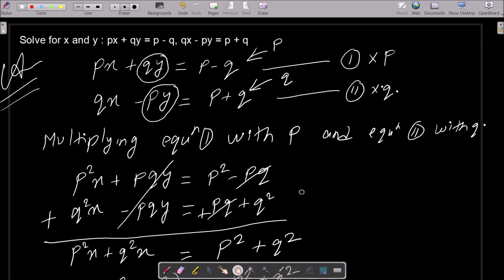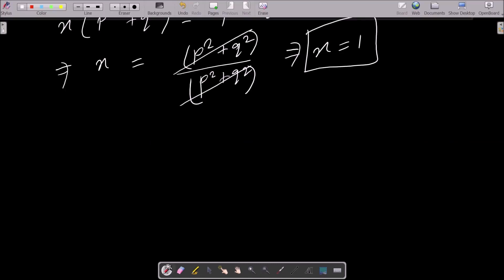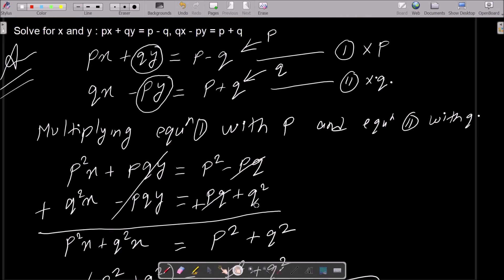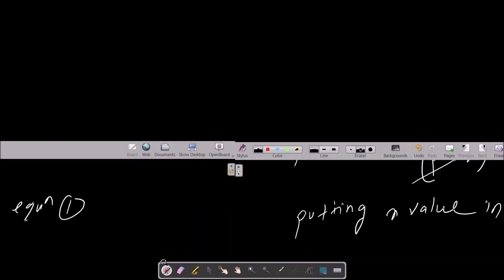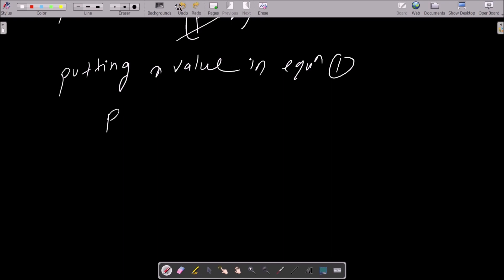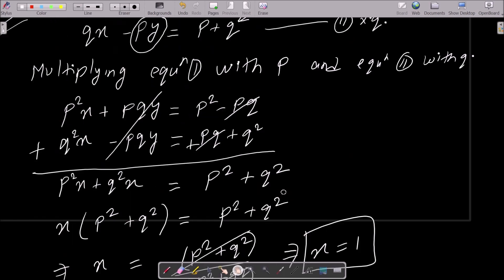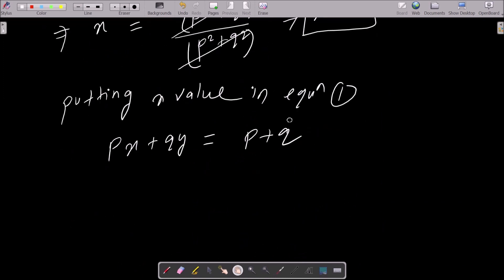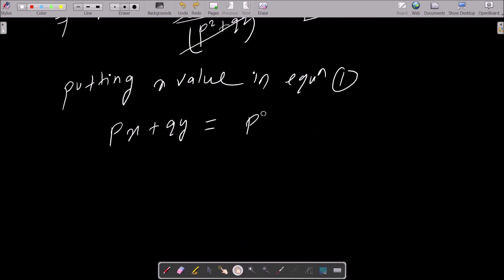Now we put this x value into equation 1 to find y. Putting x equals 1 in equation 1: px plus qy equals p minus q, so p times 1 plus qy equals p minus q.